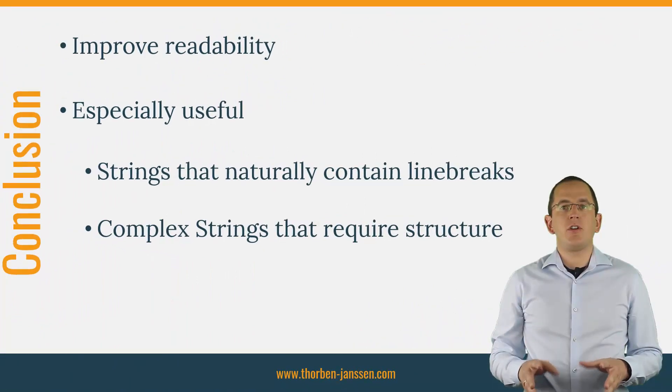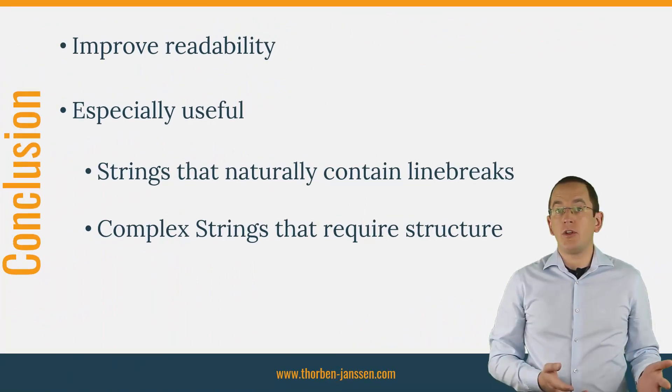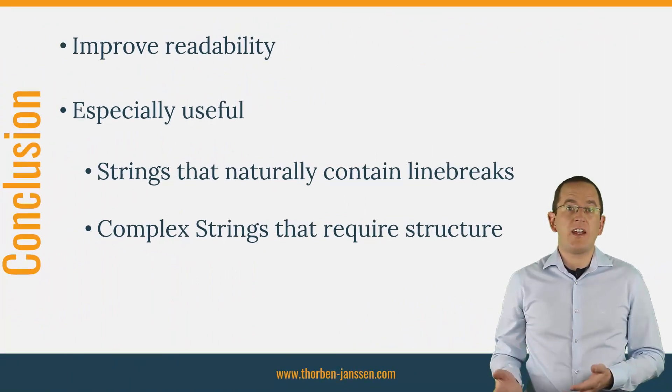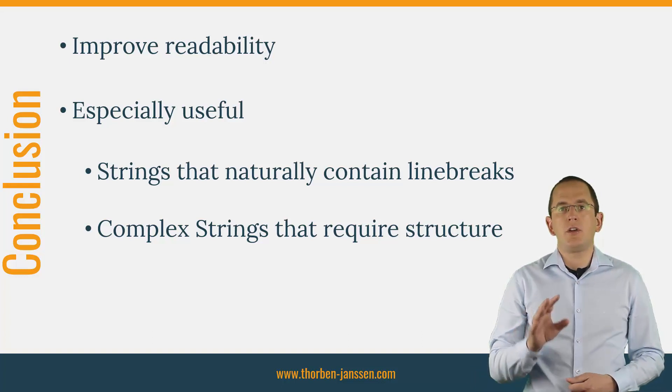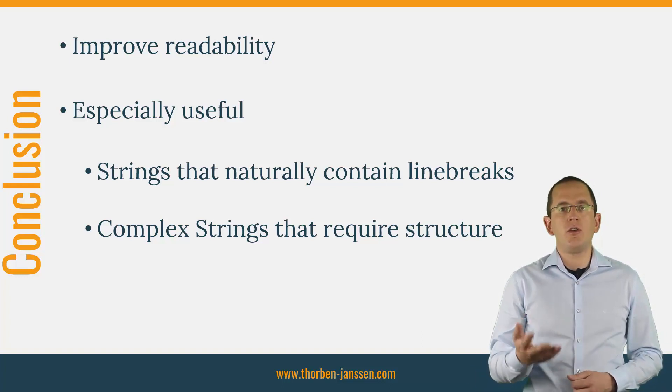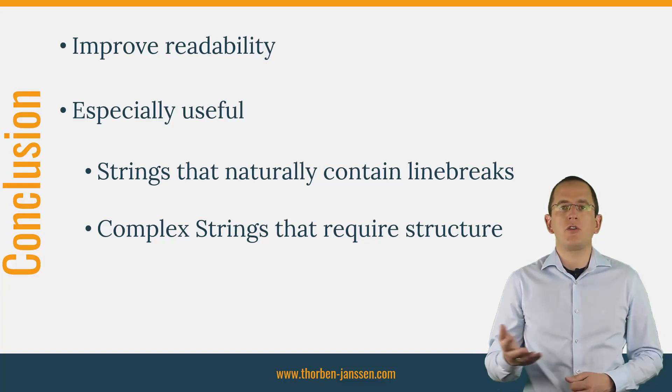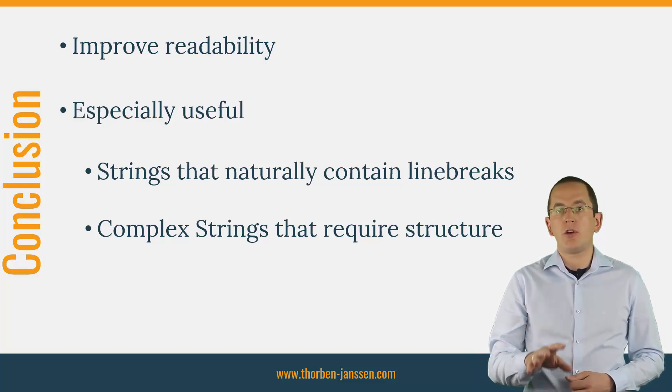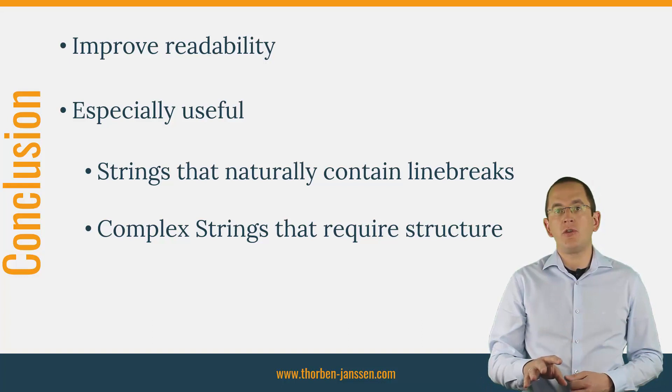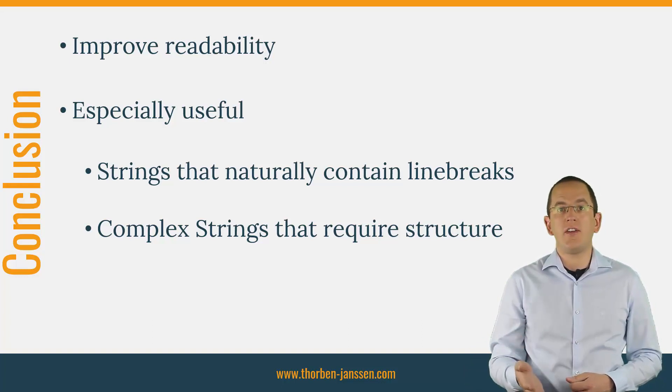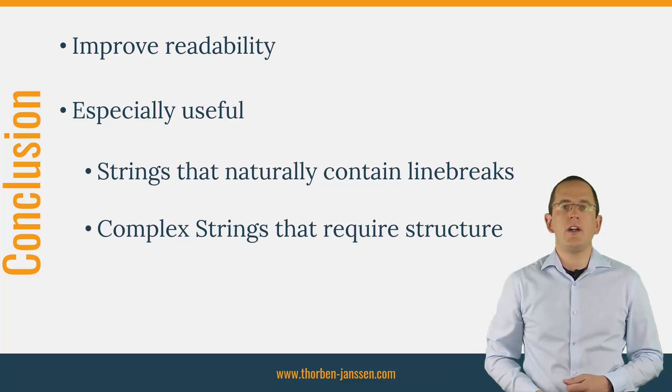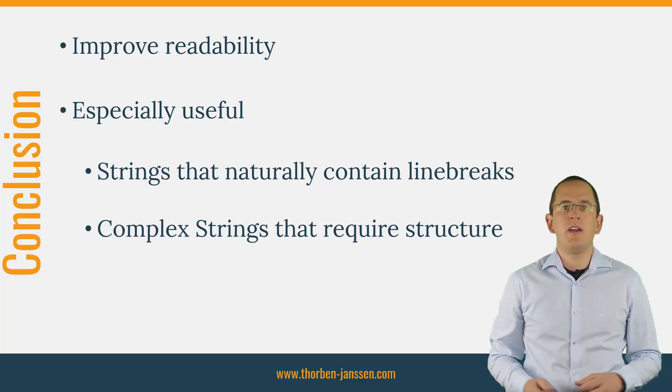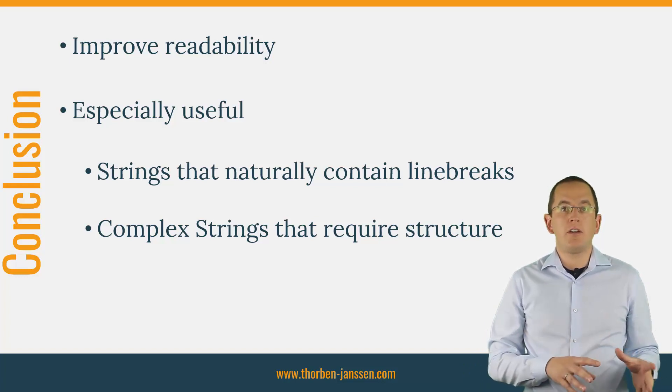Java's text blocks might look like a small feature, but they can improve the readability of your code a lot. Because it's a standard Java feature, you can use it everywhere in your code. But not all places will benefit the same. Text blocks are especially useful if the created string naturally contains line breaks or gets easier to read if you split it over multiple lines.